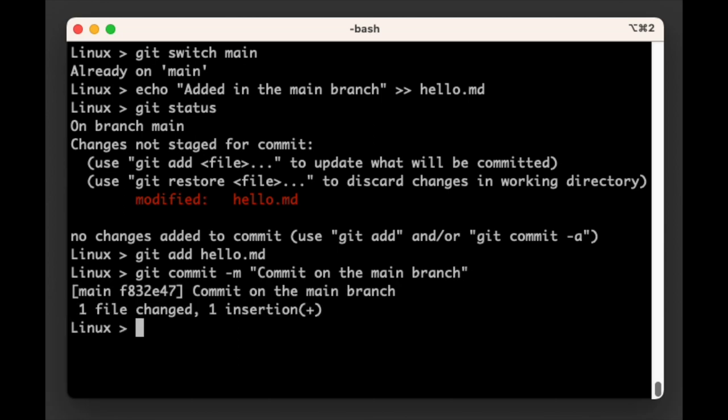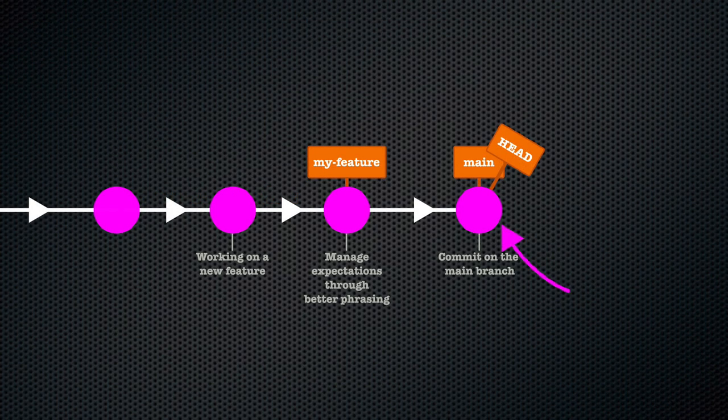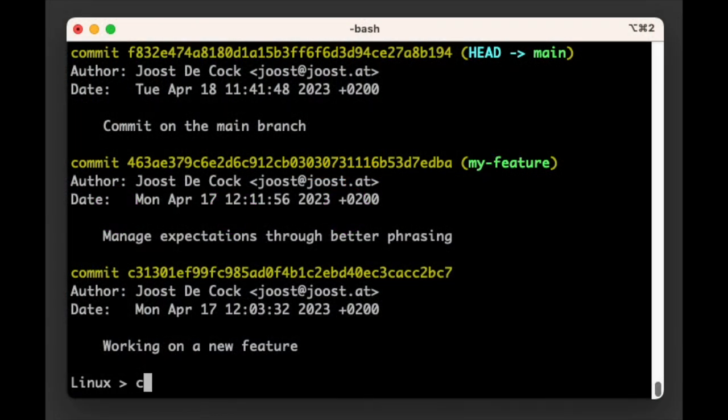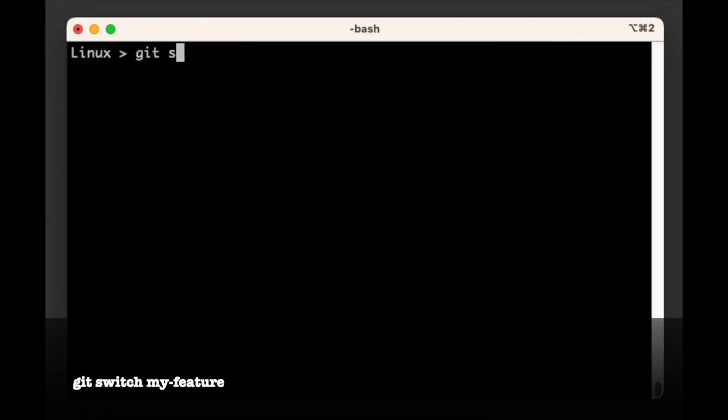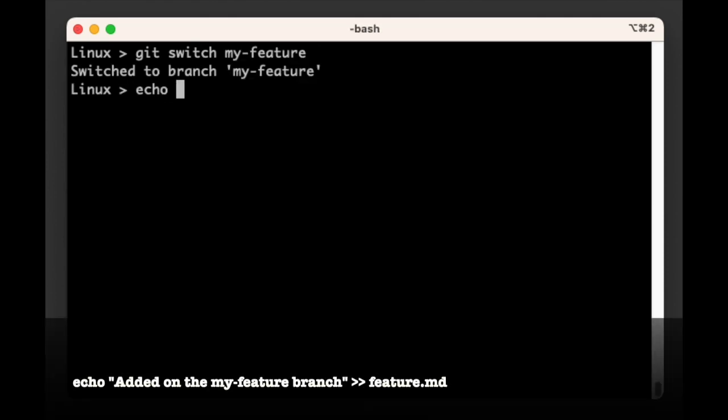Now that we've added a commit to our main branch, let's do the same on our my-feature branch. First, we switch to the branch with git switch my-feature. Next, let's add an extra line to our feature.md file that says 'added in my-feature'.